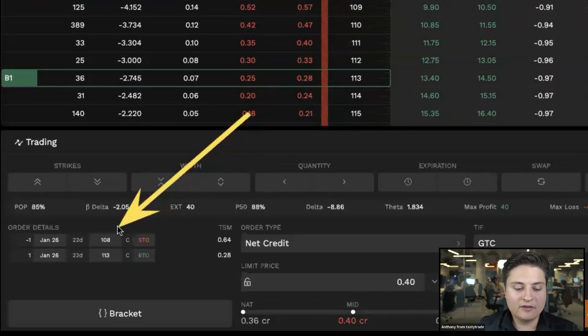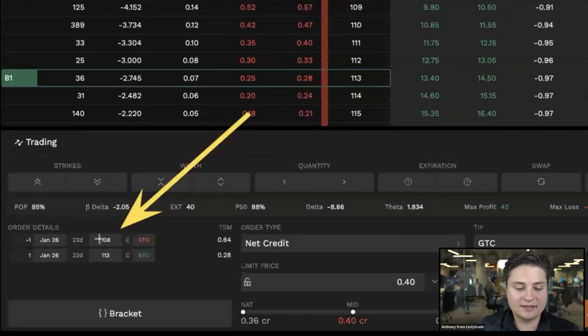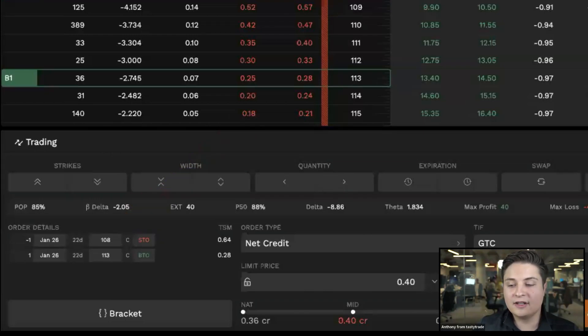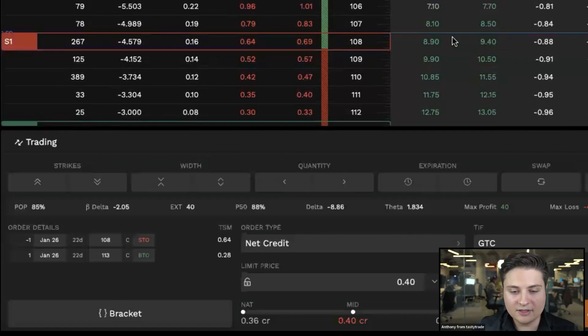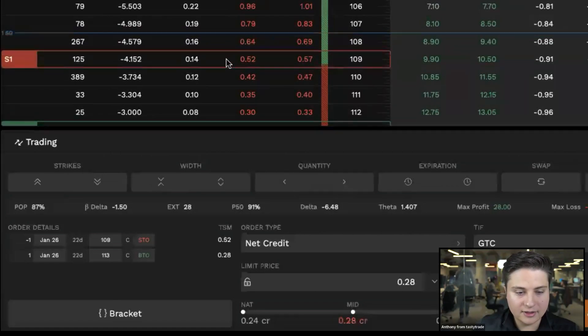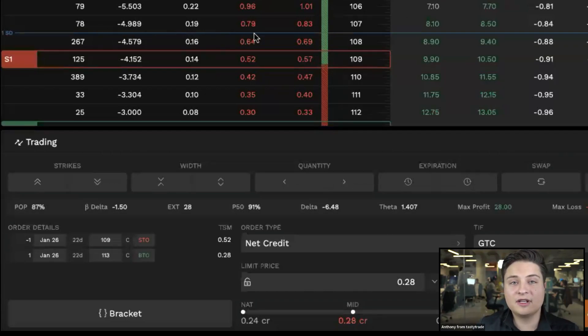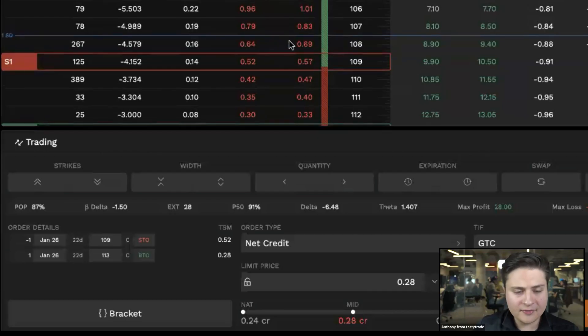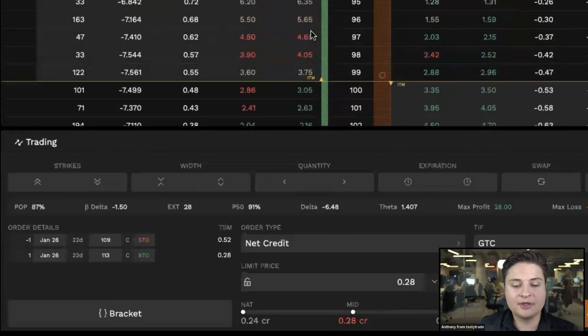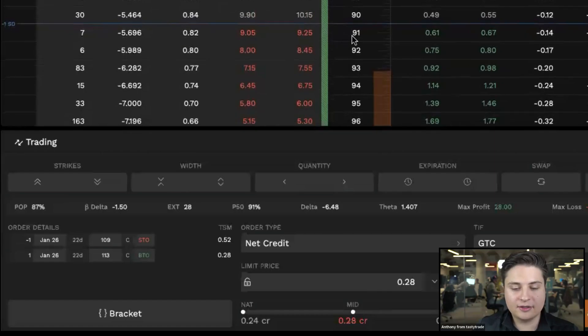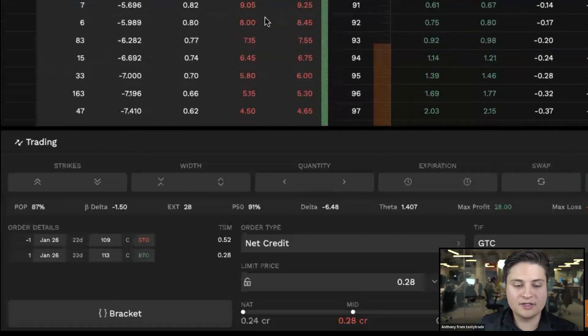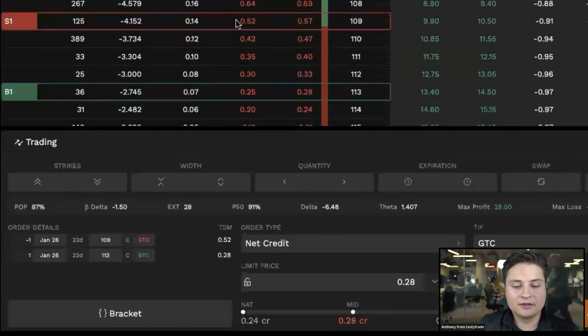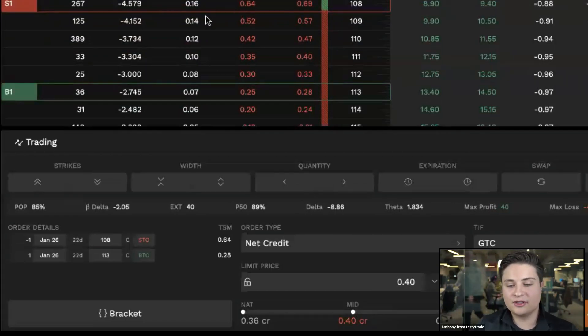We have a $5 wide spread, one standard deviation out. That's denoted here in the order details in the bottom left corner of the screen. You can tell it's one standard deviation out because you'll notice we have this little blue line here. Let me go ahead and move this right now, just so you can see. This blue line will indicate one standard deviation. This is placed both above and below the strikes here. So you can see those blue one standard deviation lines.